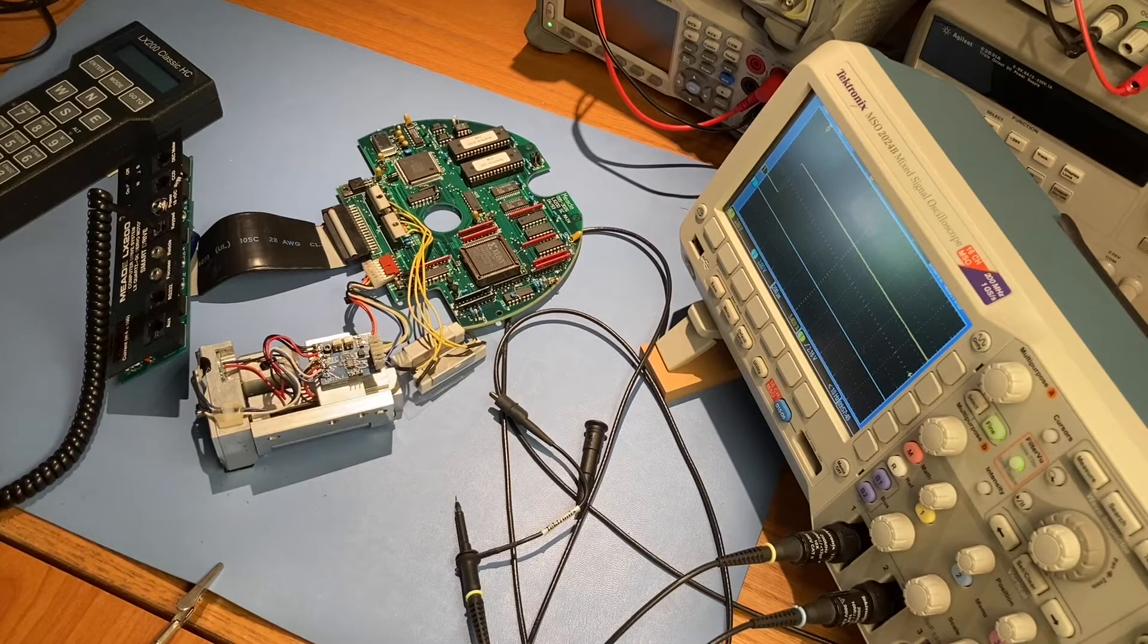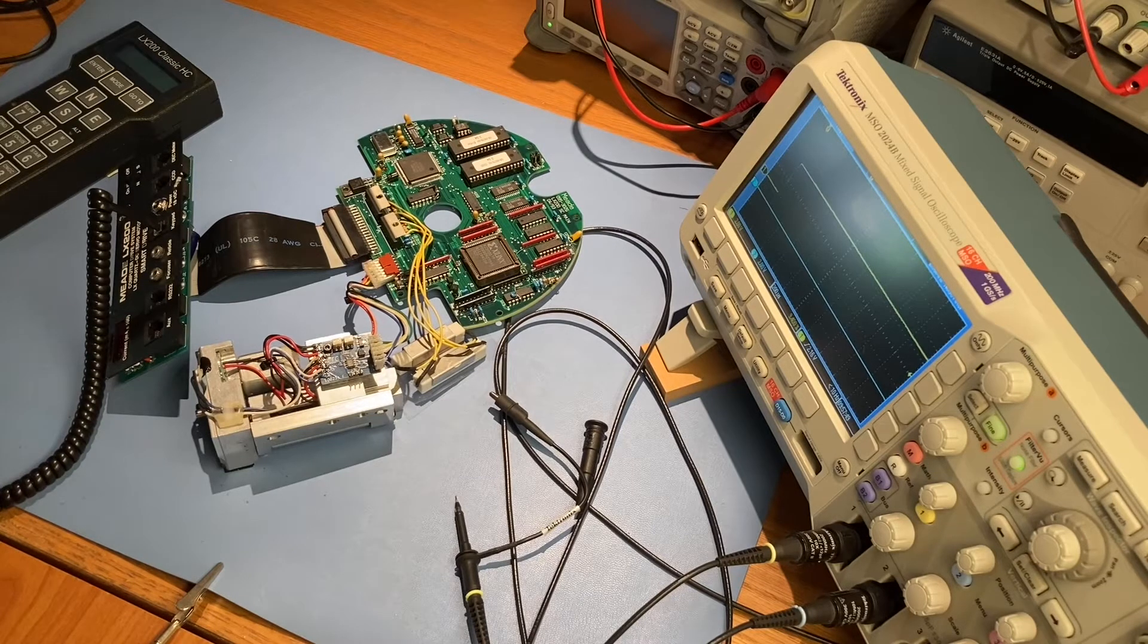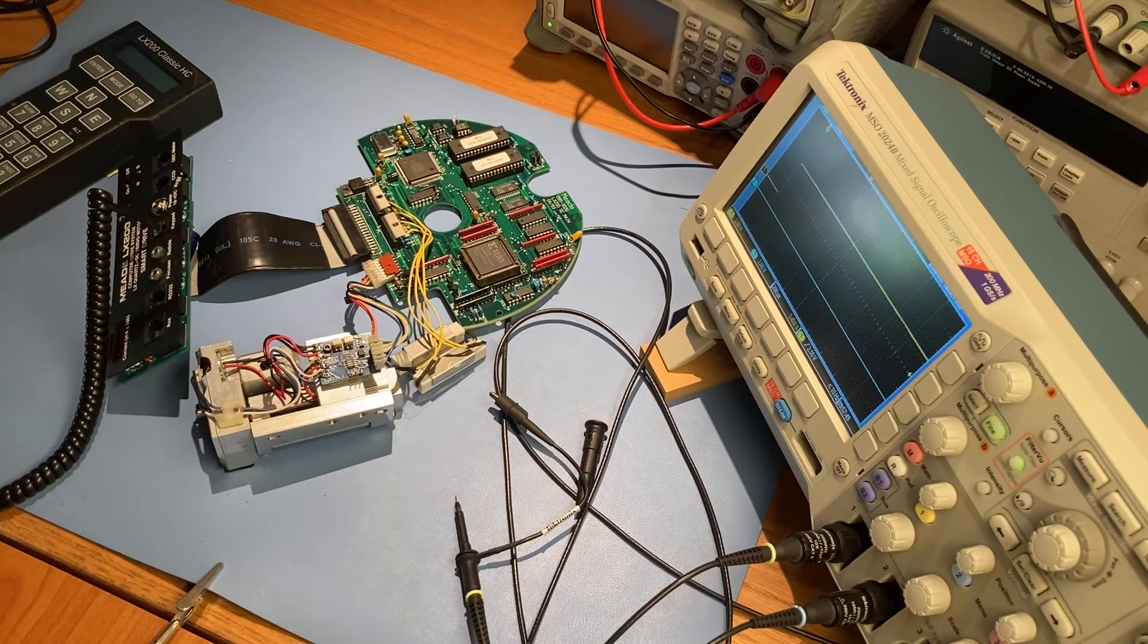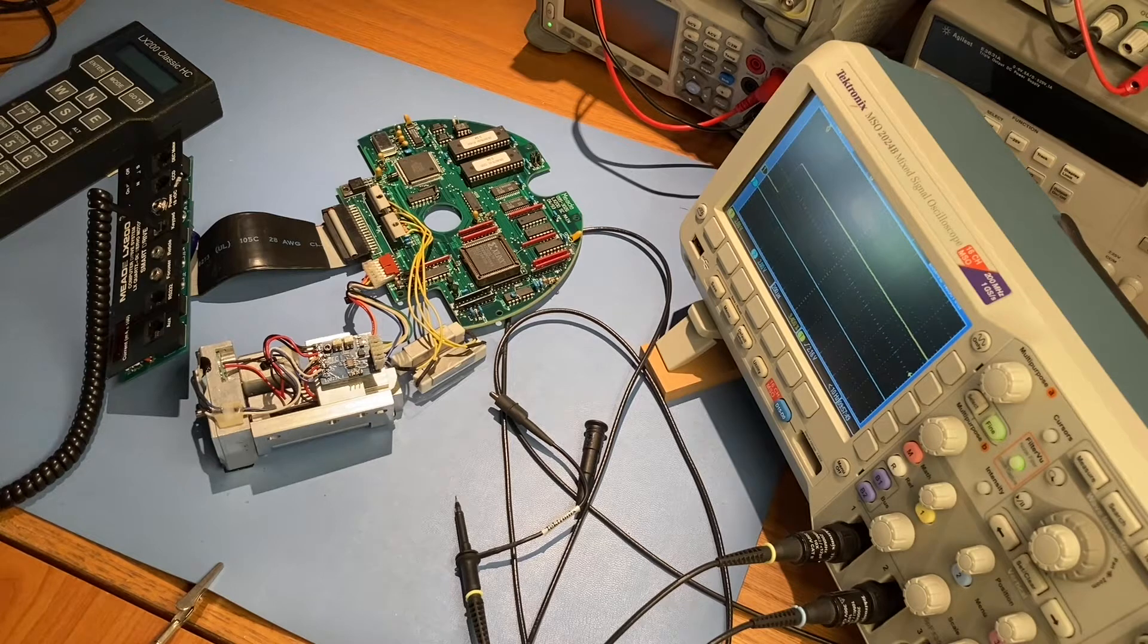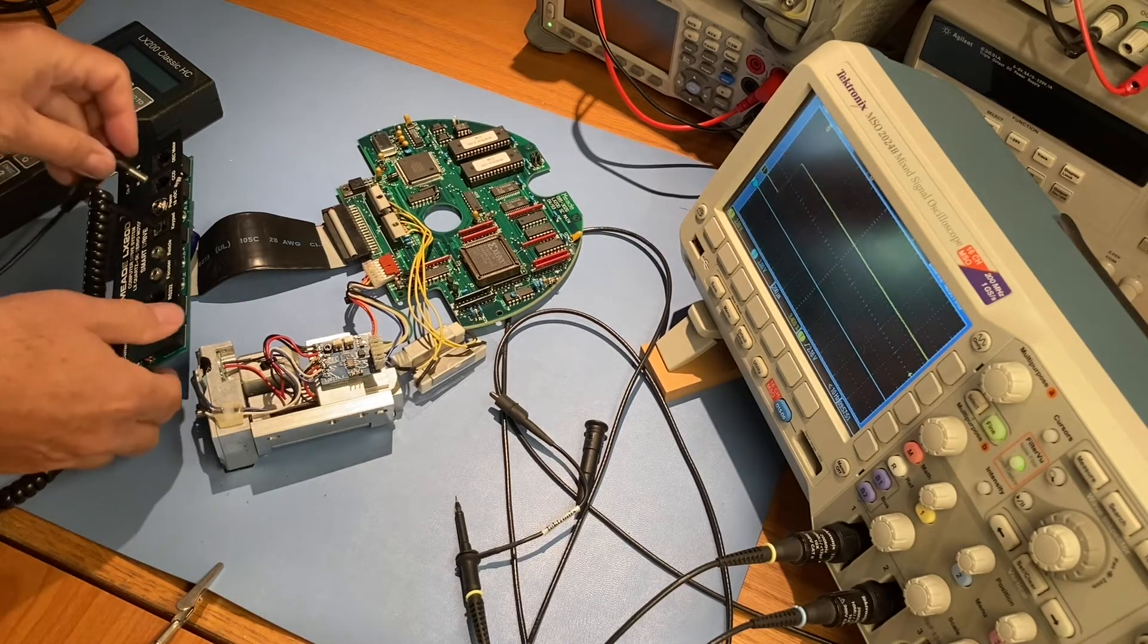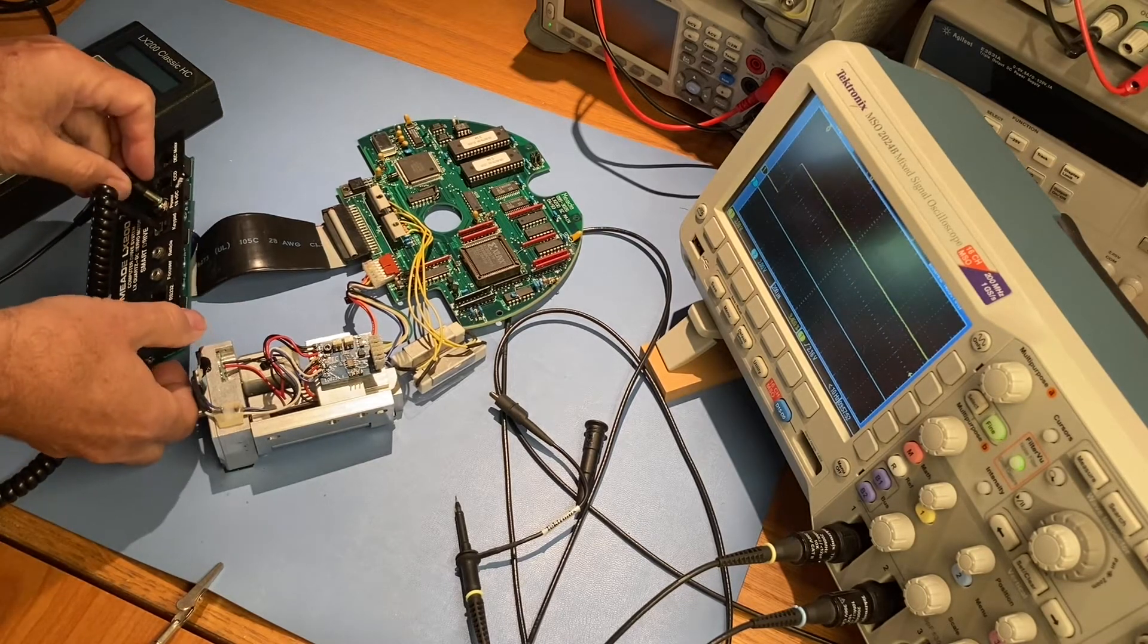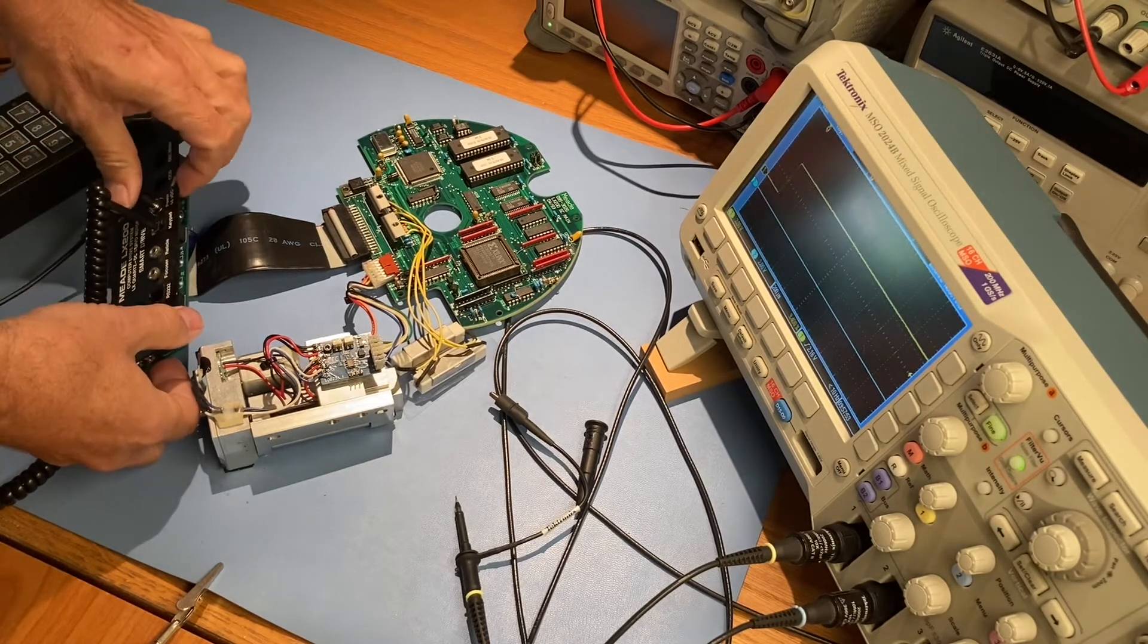Although we've removed the LX200 electronics for this video, that's not necessary for the calibration procedure. You should be able to do all this in place in the telescope.